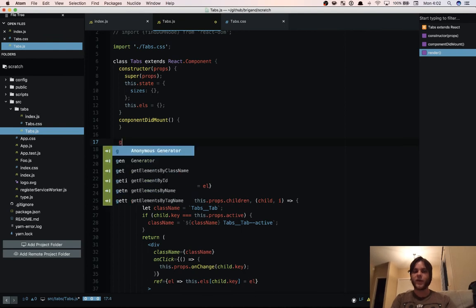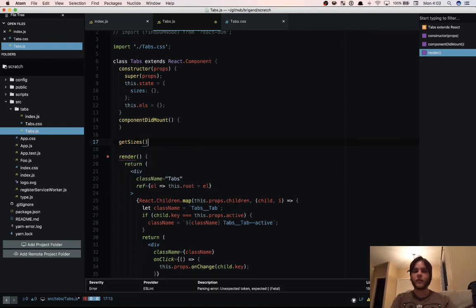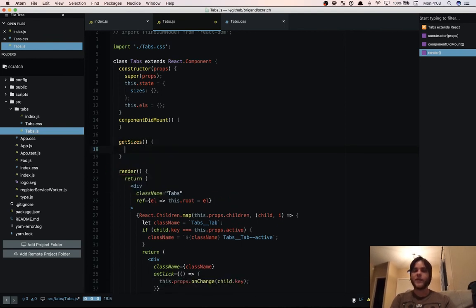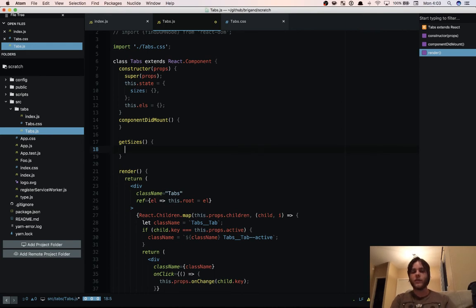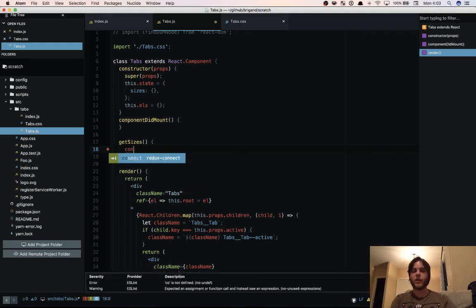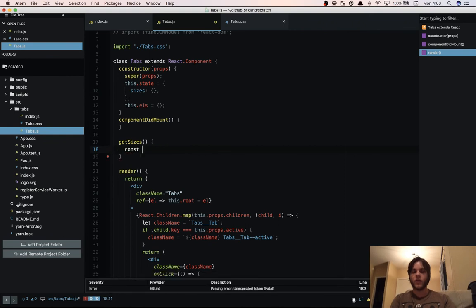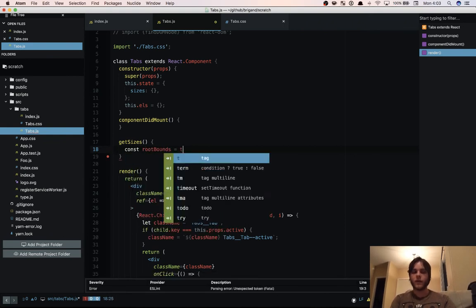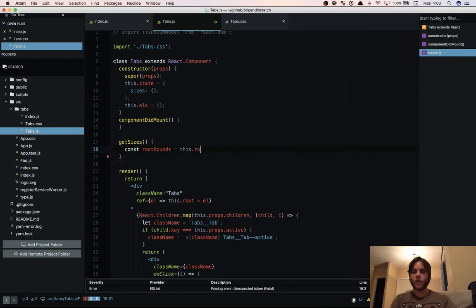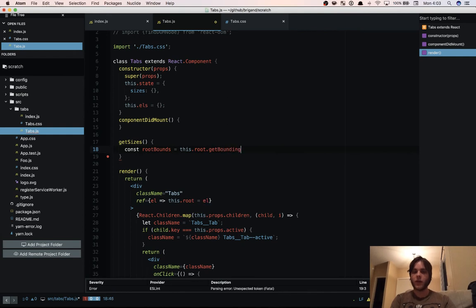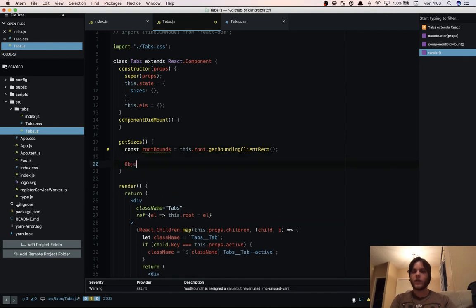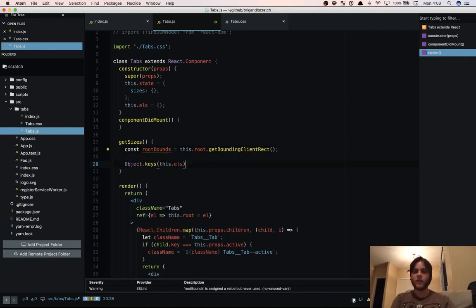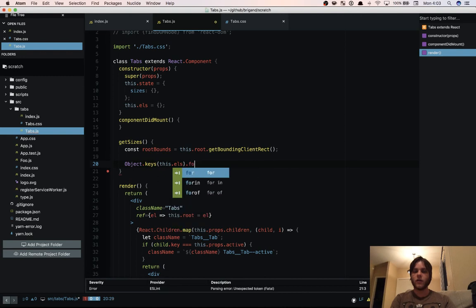Now we need to actually do the measurements. We're going to have a function called getSizes. Now what this is going to do is it's going to look at all of our refs and it's going to find the sizes of each element, store them in state, and also return them so we can use them immediately if we need to. So the first thing we need to do is get the size of our, or the position and size of our root element. rootBounds this.root, which is what we're setting down here in our ref, this.root.getBoundingClientRect. Then we're going to need to go Object.keys this.elements.forEach.